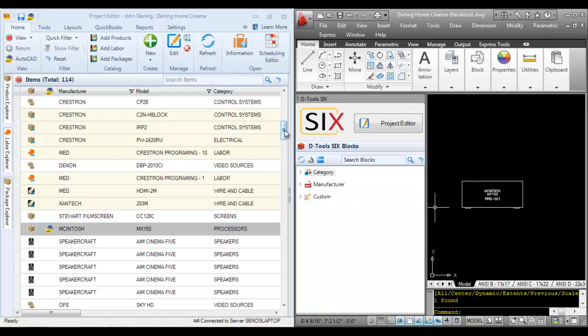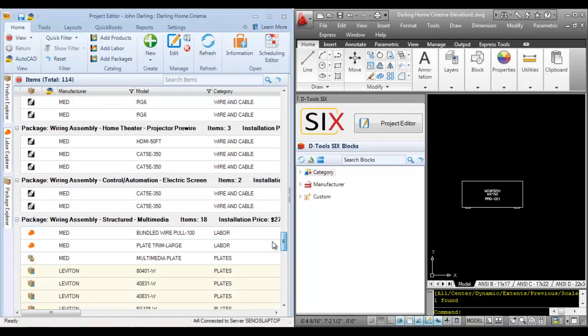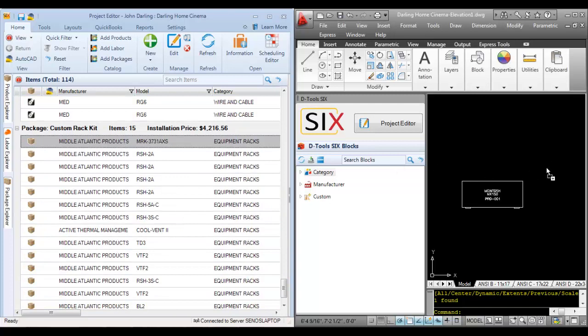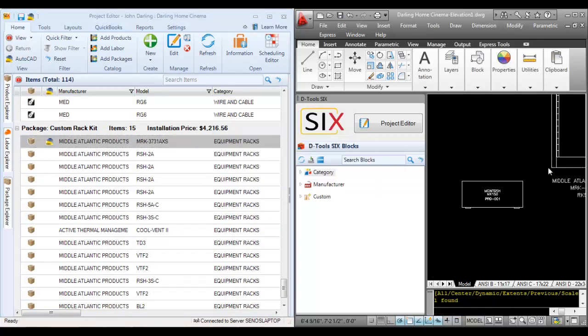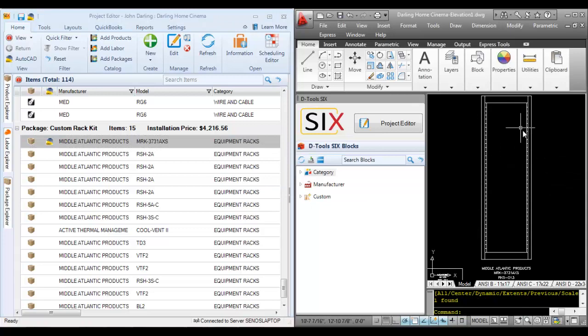I'm also going to pull over a rack. Let me scroll down here and pull over a rack from my bill of materials, and it's going to drop a scaled representation of a rack on the page.